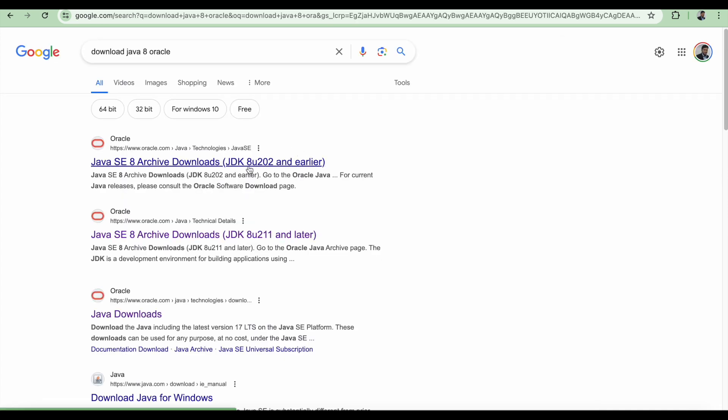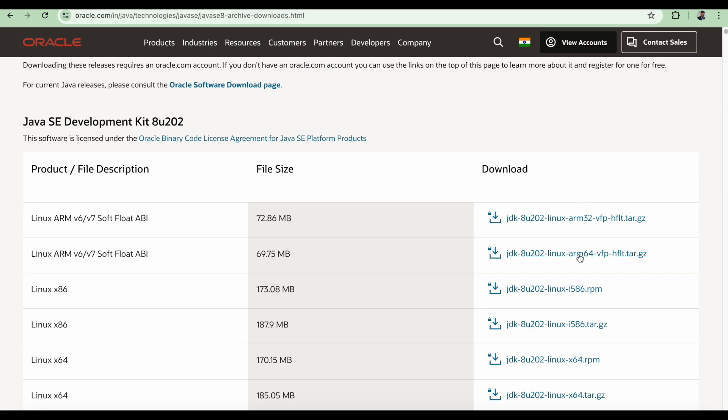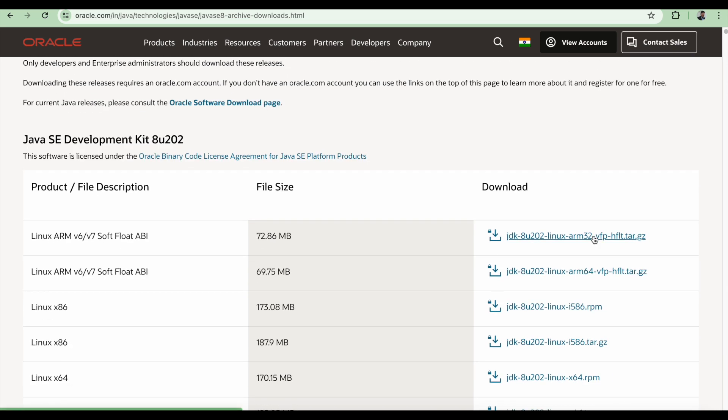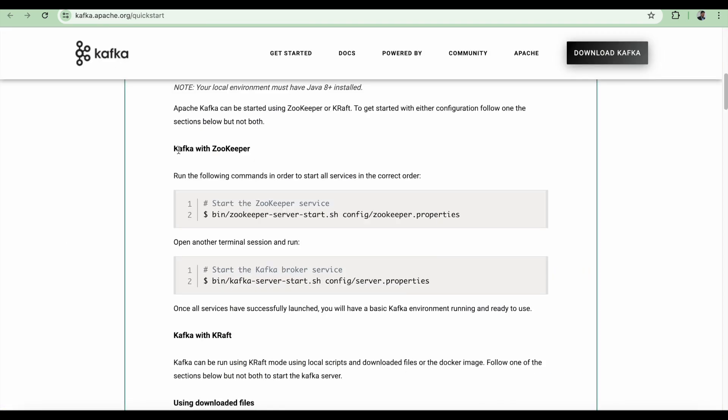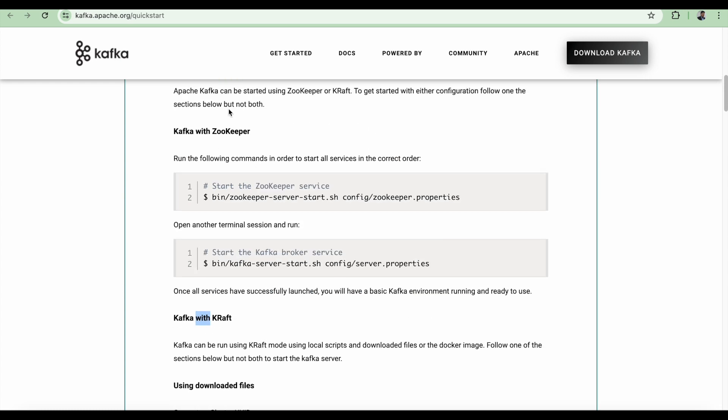You can download it from the Java website, any version, Windows or Linux, whatever you want. Kafka with Zookeeper and then we have Kafka with KRAFT. I'm going to demo Kafka with Zookeeper and I will give you an exercise that you can try with KRAFT yourself.